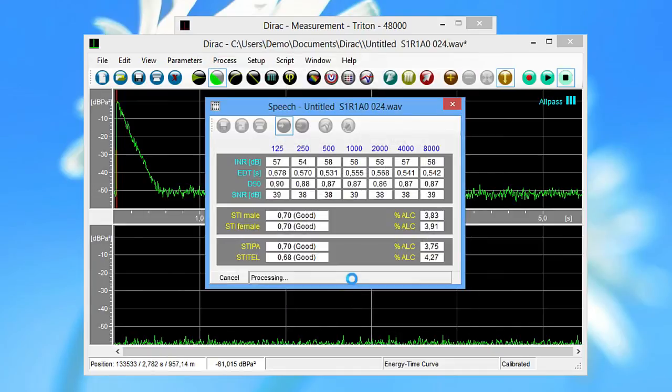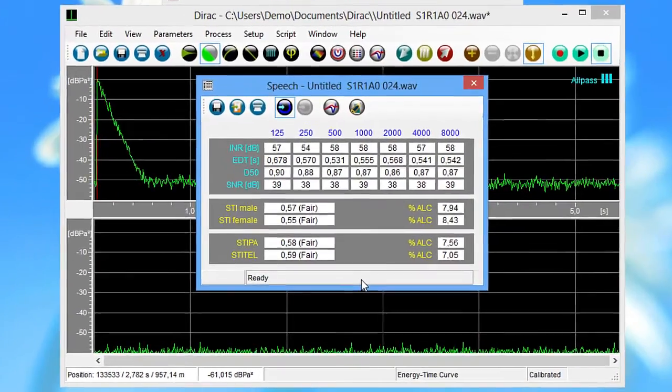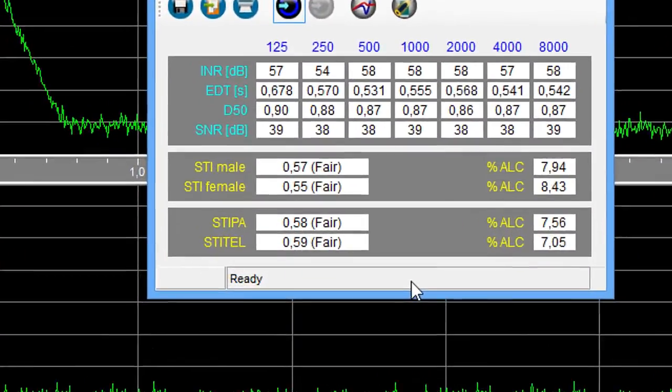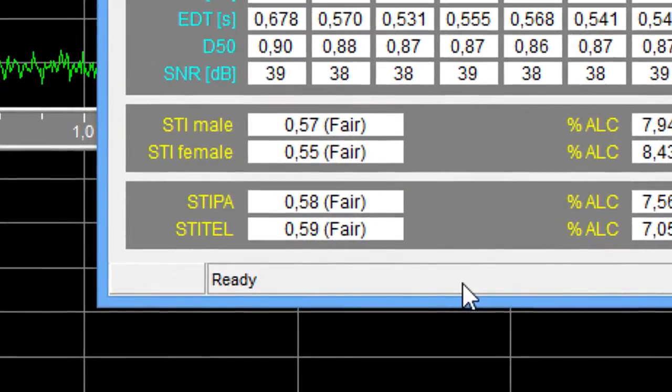Now you can see that the STI is fair with these noise levels. In the same fashion, you can check what a raised voice level would do to the STI.